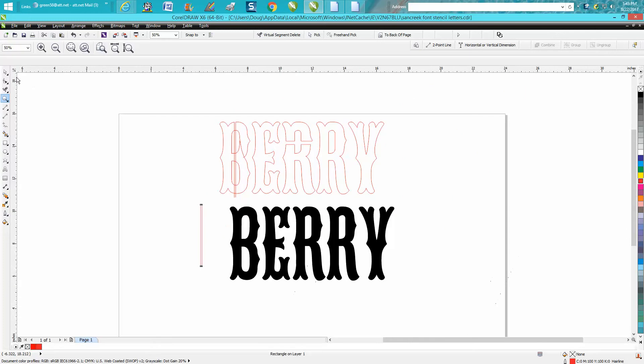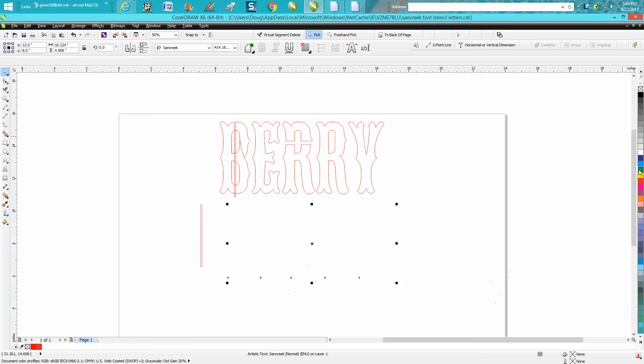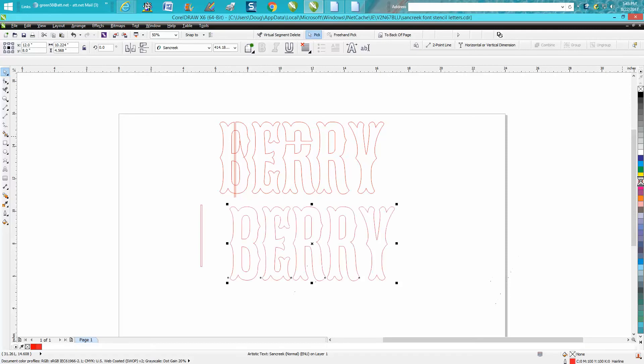But I thought I'd just do a video because it's a lot easier. So we're going to left click, right click, and we've got a red hairline of the font.